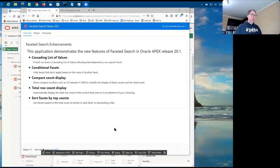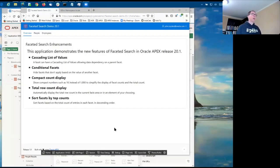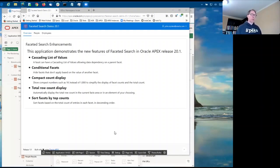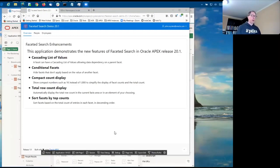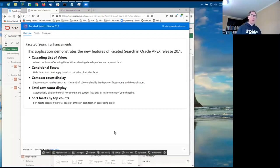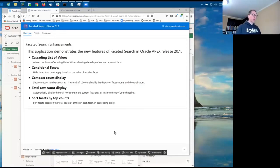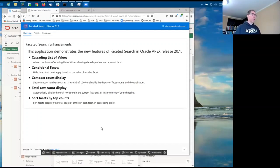Okay, so I'm going to show what was new in 20.1 for faceted search. There is an option to sort facets by count, another option to show the total count of rows, and large numbers can be formatted in a compact way. The two bigger enhancements are cascading list of values between facets and conditional facets. Both establish a relationship between the facets, but they work differently and are used for different purposes, which I'll show once I get the smaller features out of the way.